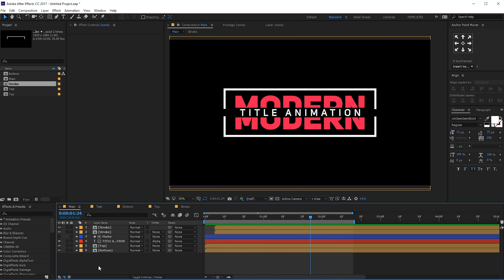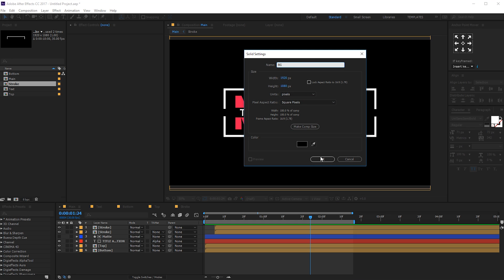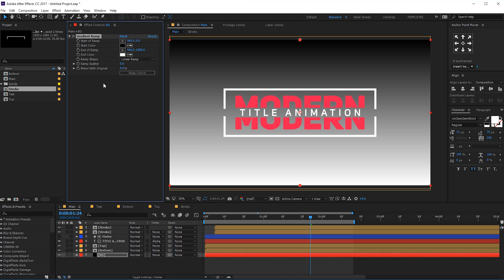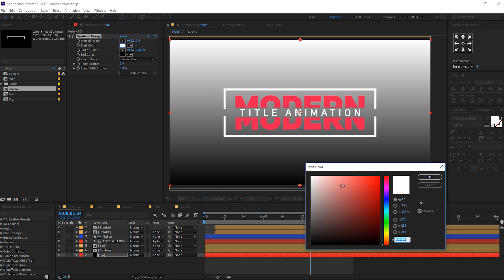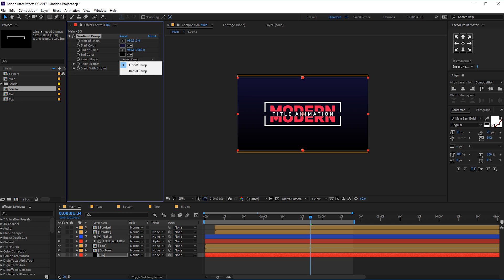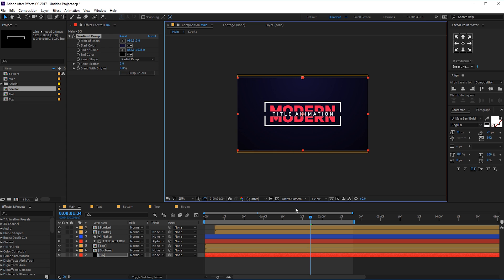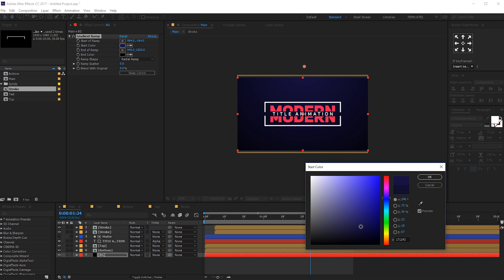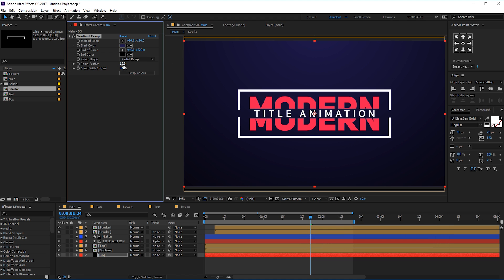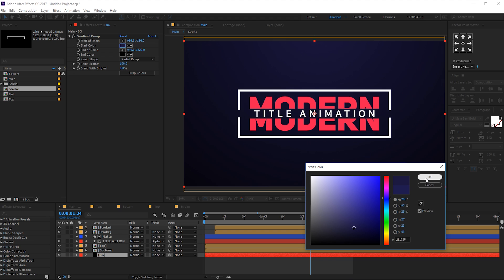We can also add a background pretty quickly. Let's hit Ctrl-Y to create a new solid — let's rename this to 'BG' for background. Drag this below and add a gradient ramp. Let's change this color to kind of a darker blue, maybe purplish. Set this to radial ramp and move the center down. Also move it a bit. Increase the ramp scatter so we don't get any color banding — maybe 100. And there we have it. Let's make this a bit darker — pretty nice.